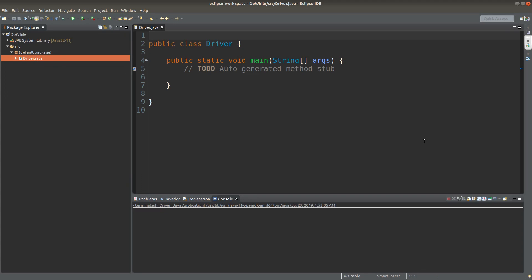When we use a while loop, it is possible that we can't even go to the while loop because the condition stated in the while loop is already violated at the very beginning. So if we want to make sure that we run the while loop at least once, we can have another way to do so. We can use a do while loop. Let us see how we can implement a do while loop.